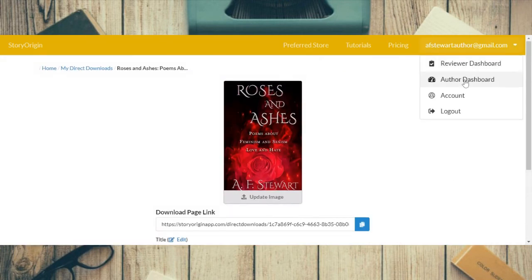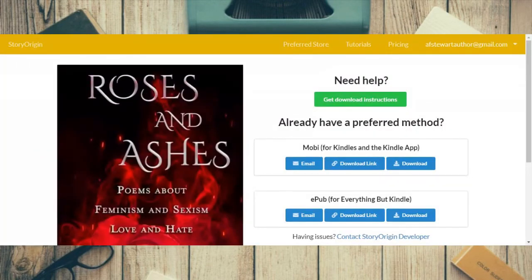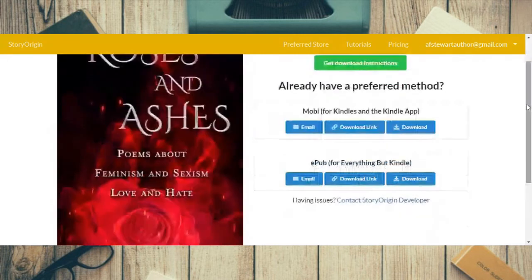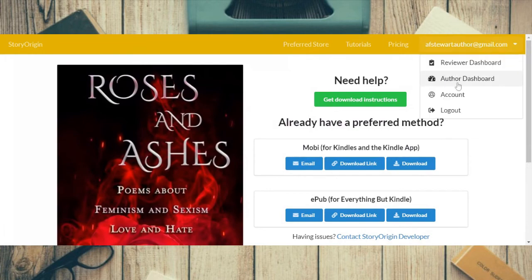Going back to the author dashboard and to direct downloads, Roses and Ashes is now in the direct downloads. Clicking through to the next screen shows you what the direct download page looks like — it's very similar to the reader magnet page. You get download instructions, options for mobi and epub, and you can either get a link or download it directly.